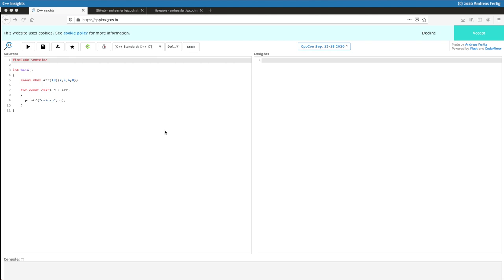It will also show you various other things like template instantiation and a bunch of other stuff we will talk about in the upcoming episodes. But for now let's work a little bit with the website.